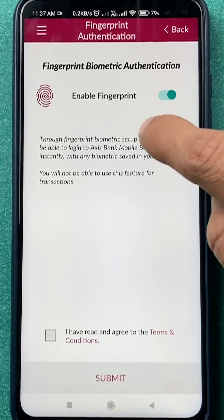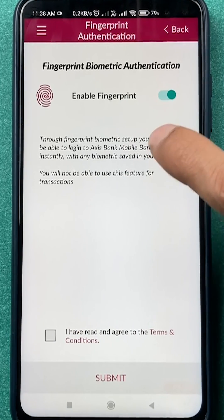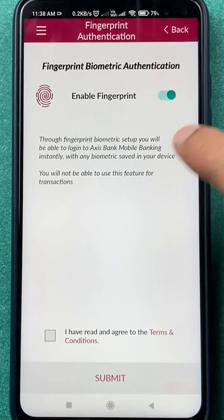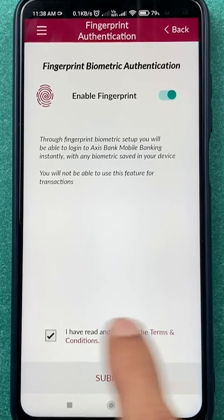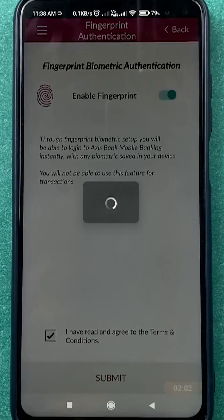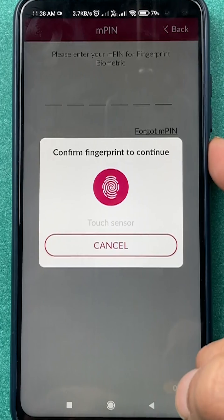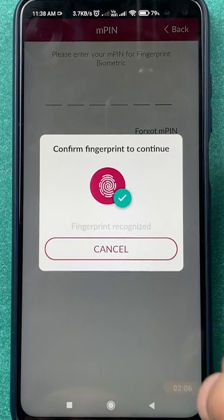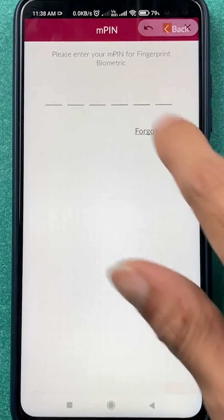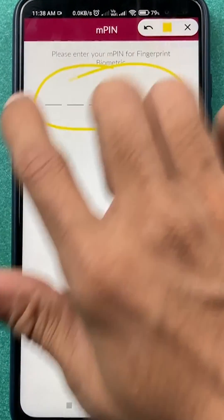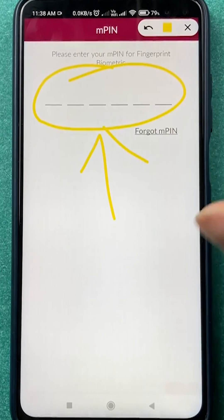Also make sure that the fingerprint you use to log in to the application is the same fingerprint you use to unlock your device. Click on Submit, and now you have to scan your fingerprint — just scan it like this.